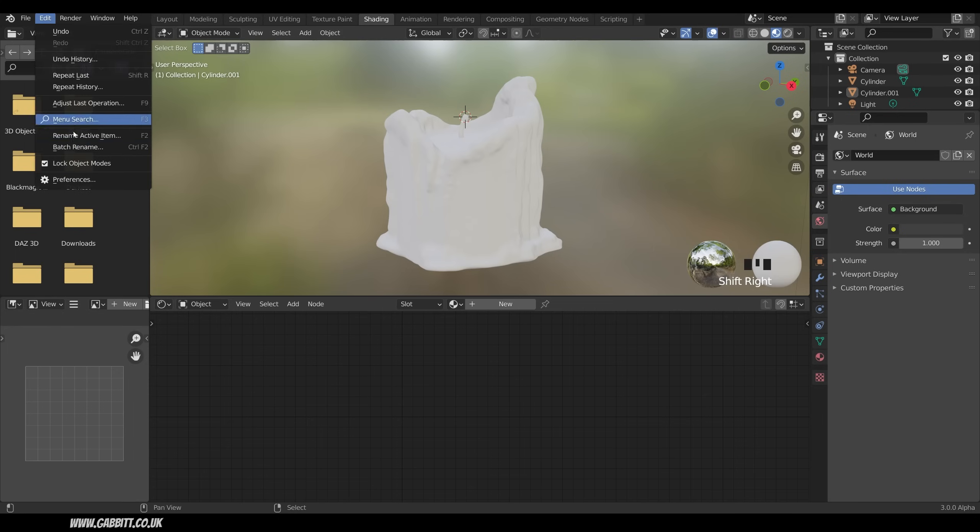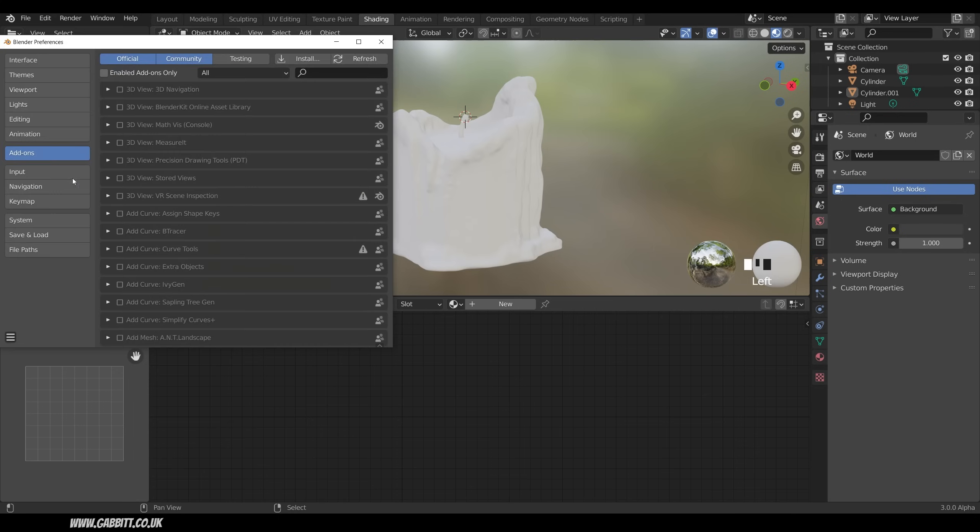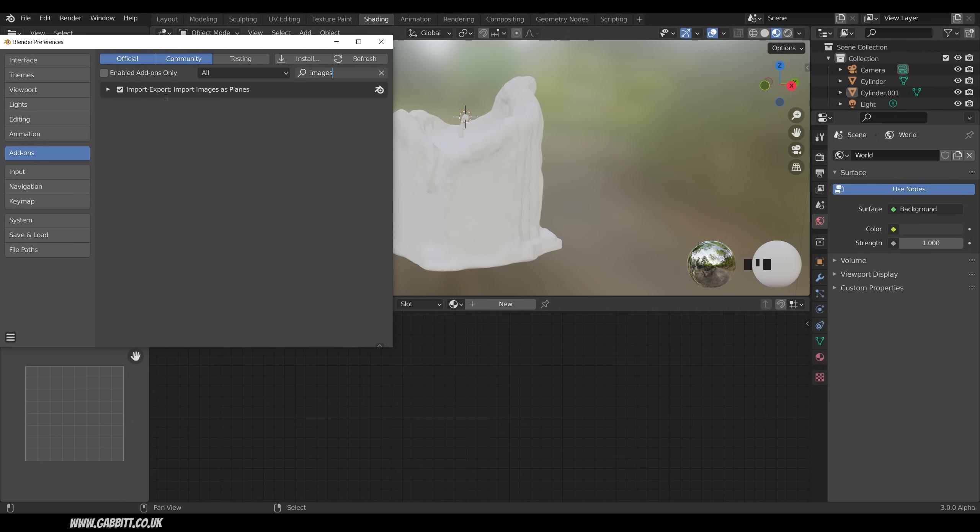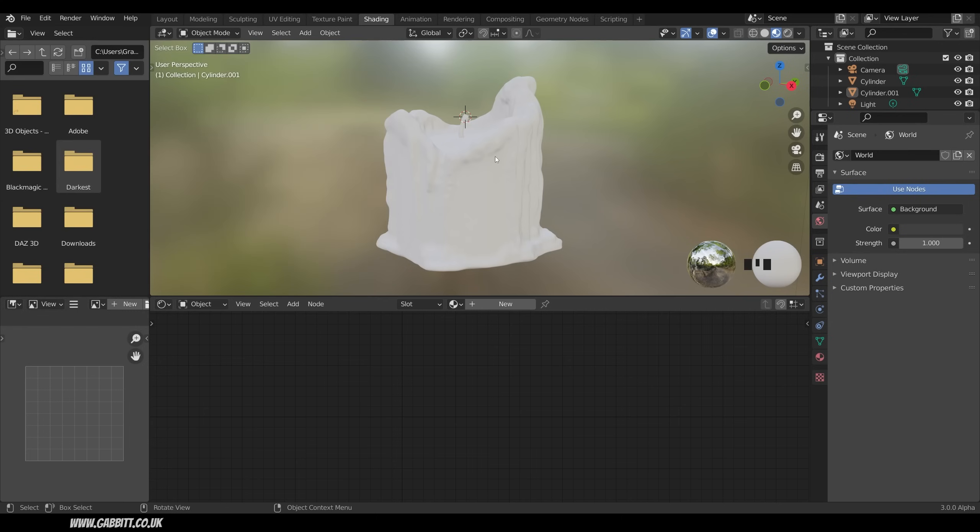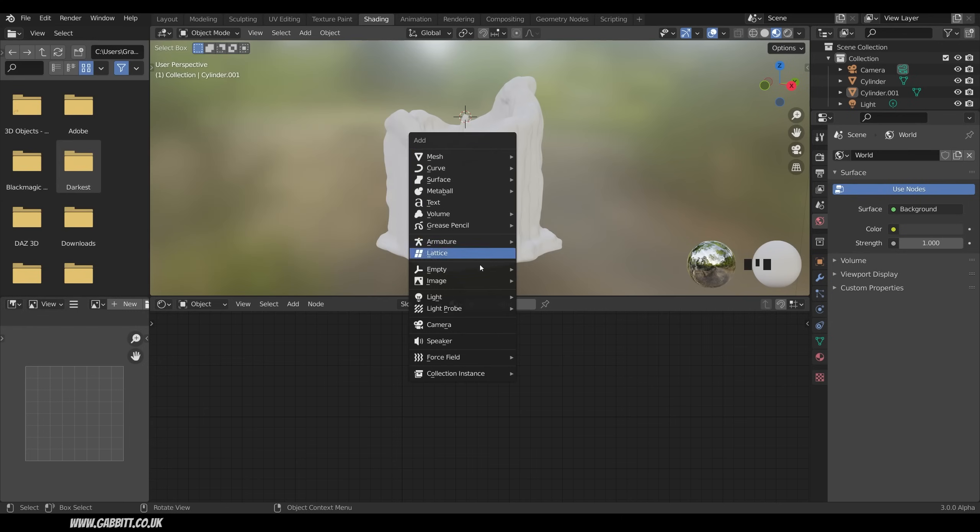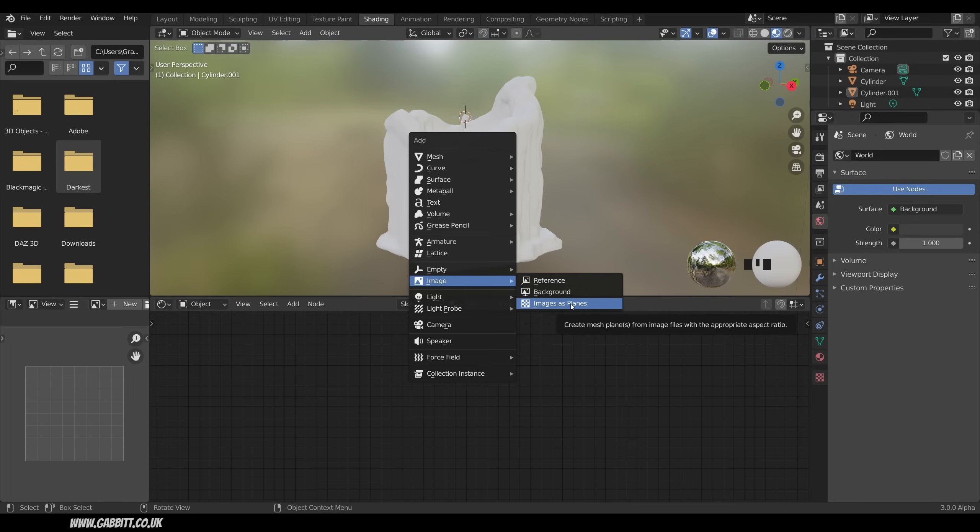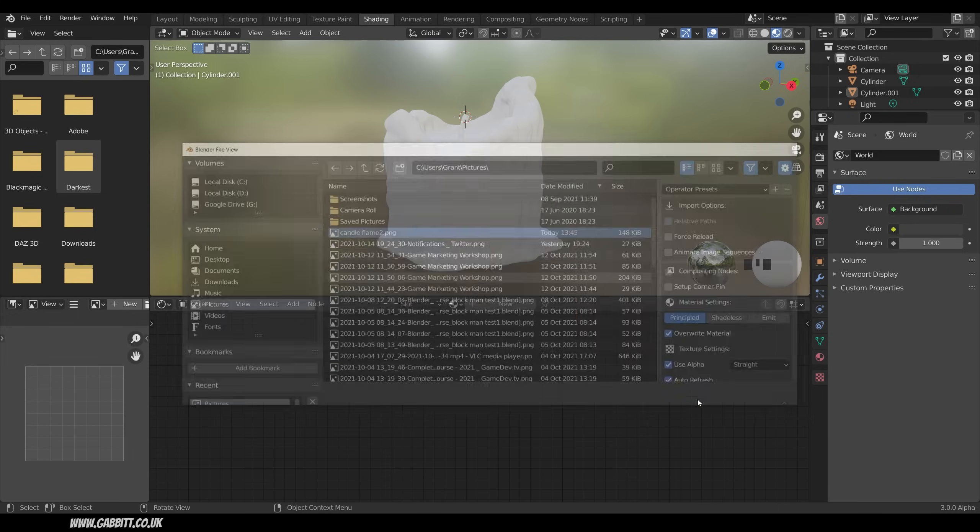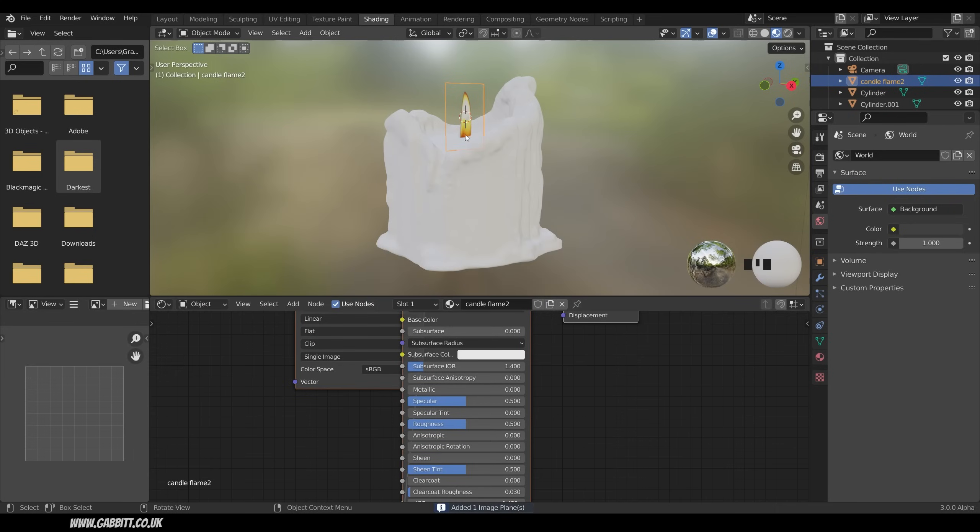And type in images. And there's an option there, import images as planes. That's the add-on you must have enabled for this to be much easier. So close that down. Now I'm going to press shift A to add and then go to image. I've got images as planes there. Find that file. I've called it candle flame 2. And import images flames. And there it is. Looking great.